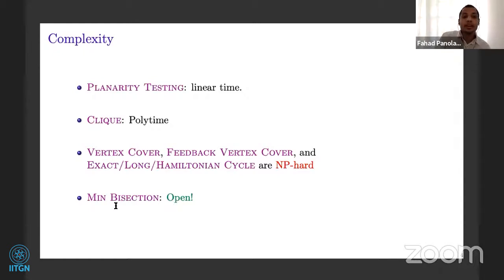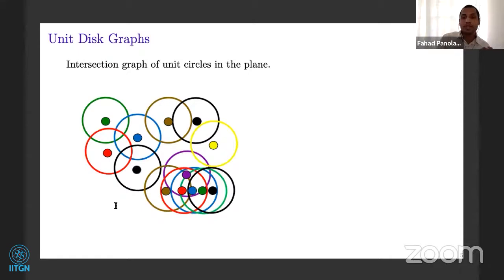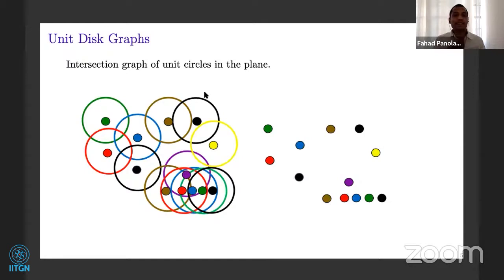Now let's move on to the definition of unit disc graph. What is a unit disc graph? It is an intersection graph of unit circles in the plane. Think of having a lot of unit discs — a unit disc means its radius is one. You can draw a graph as follows: for every unit disc, you take a point which is the center of that unit disc on the plane, and you add edges between two points if they are at a distance of at most two.